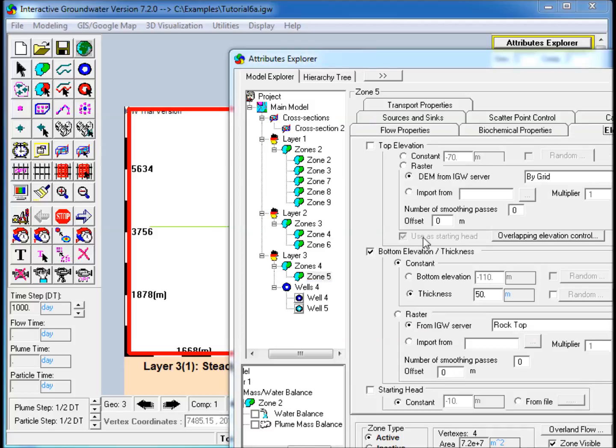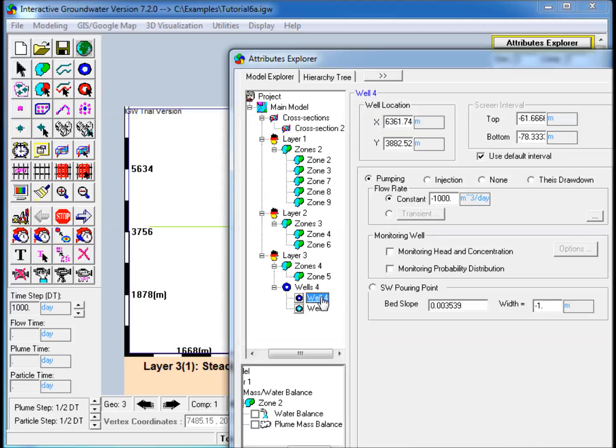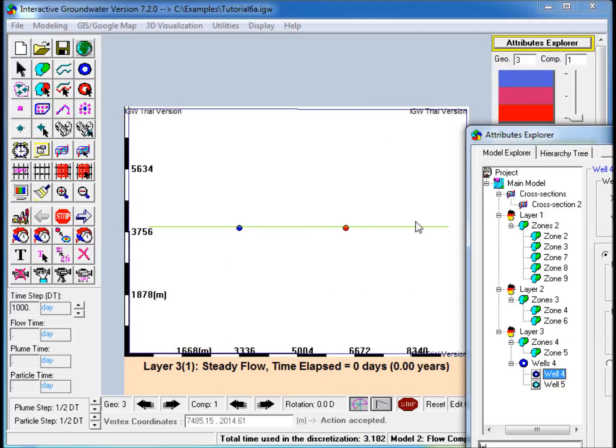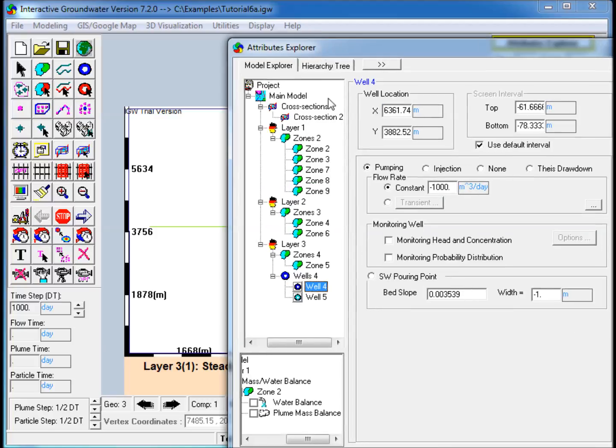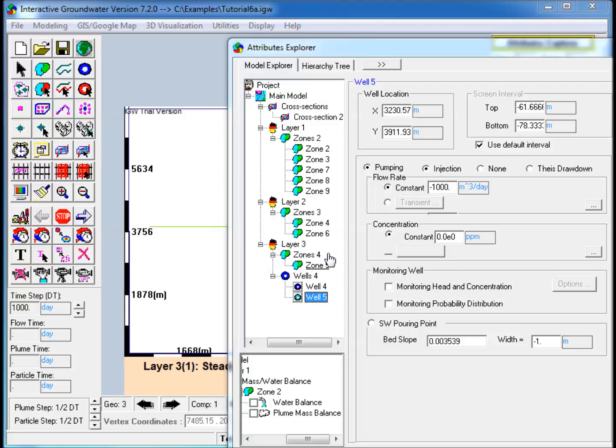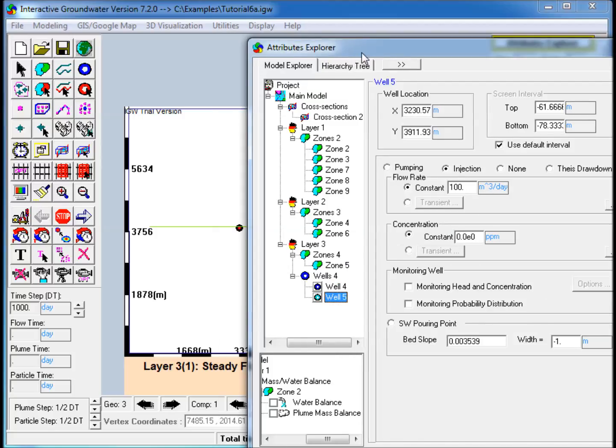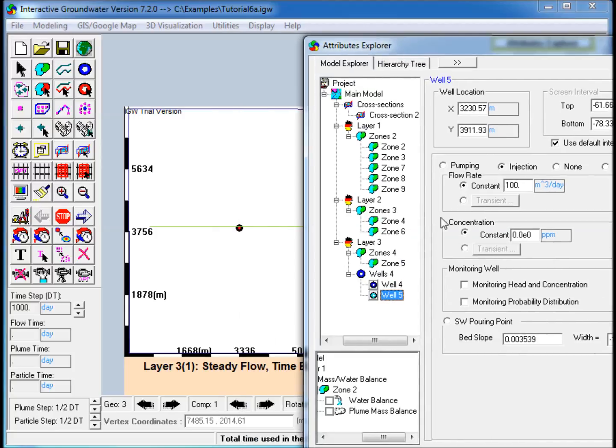The third layer consists of a deeper confined aquifer with two wells, one that pumps water from the aquifer, and another that injects water into the aquifer.